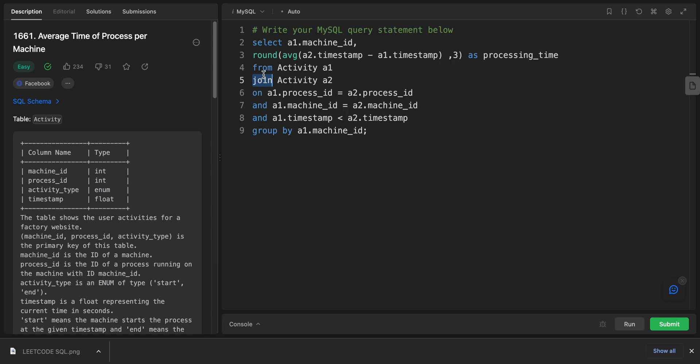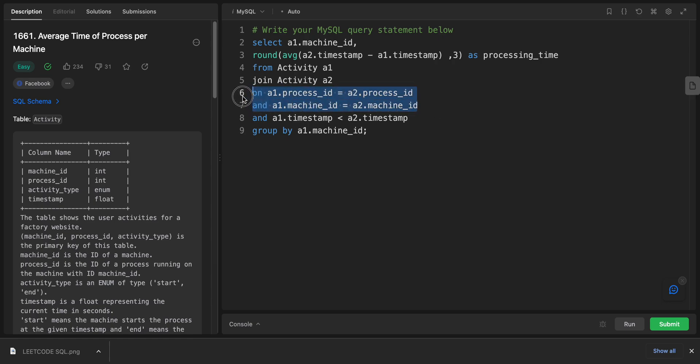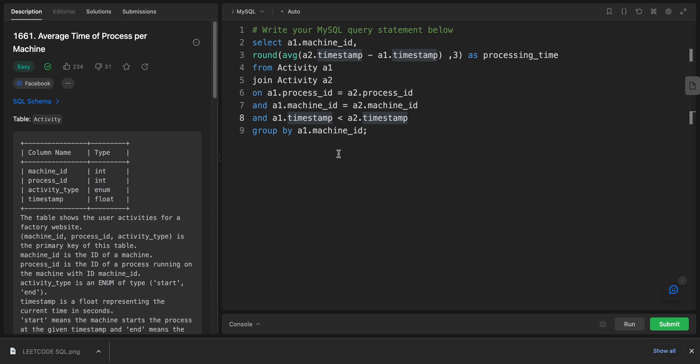The ON keyword specifies the join conditions, stating that the process_id of activity one should match the process_id of activity two. For a1, we just want to make sure we're only taking the same process and the same machine. After that, we want to make sure the timestamp is bigger than the other one, and we'll just group everything by the machine_id.